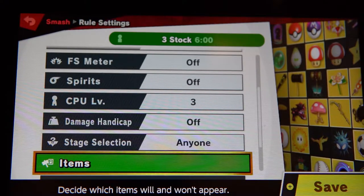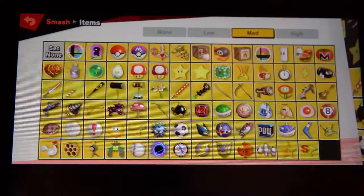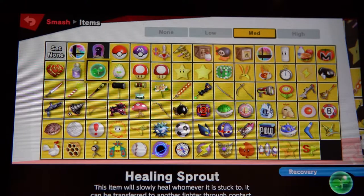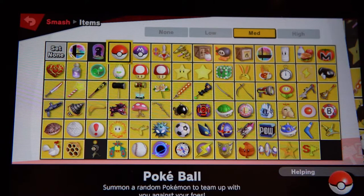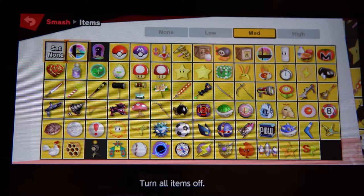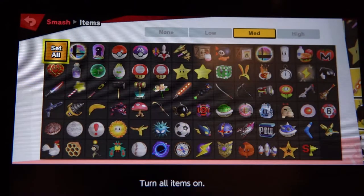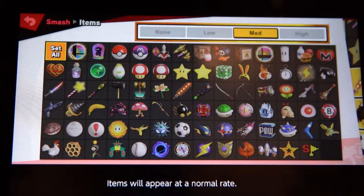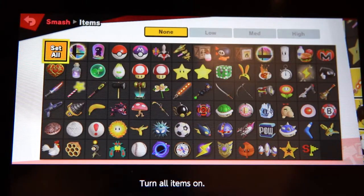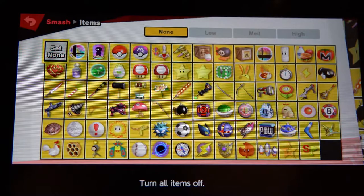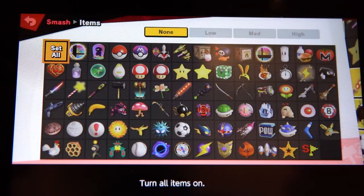Now items — we're going to click A to change this. Right now all these items are on, but we don't want any of them, so go to None to turn all items off. That button is right here — Set All turns all items on, but we want nothing, so we turn all items off.